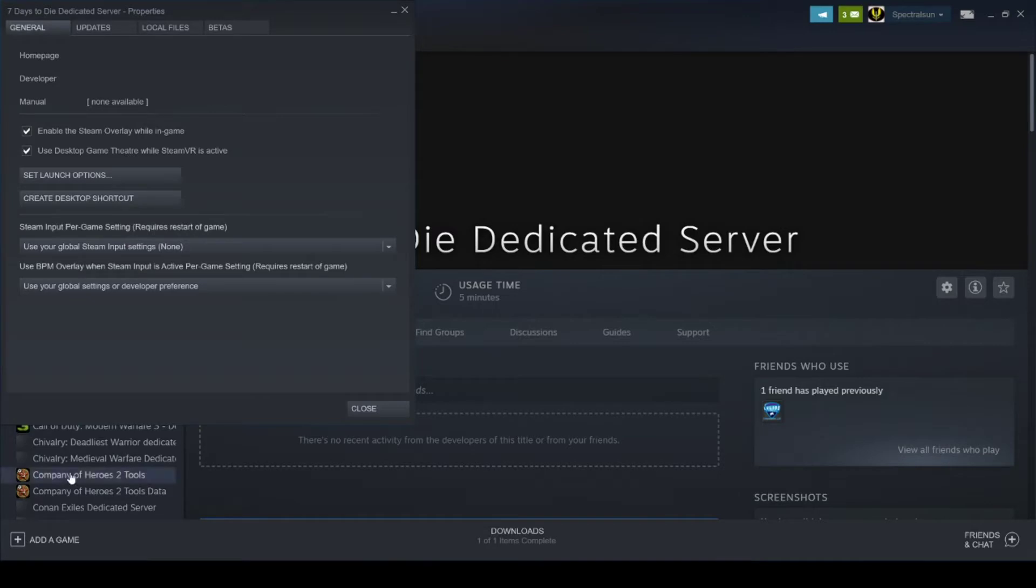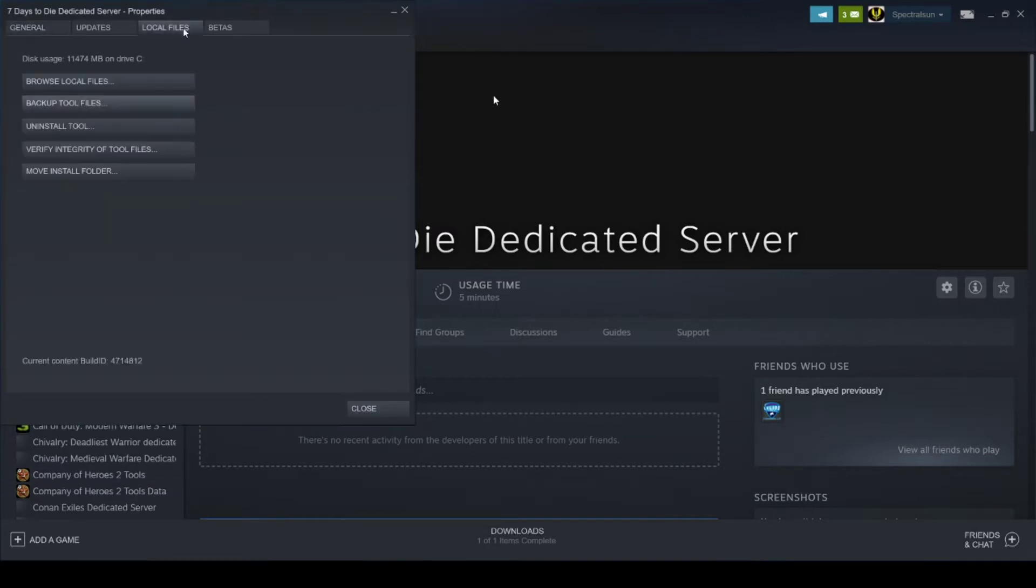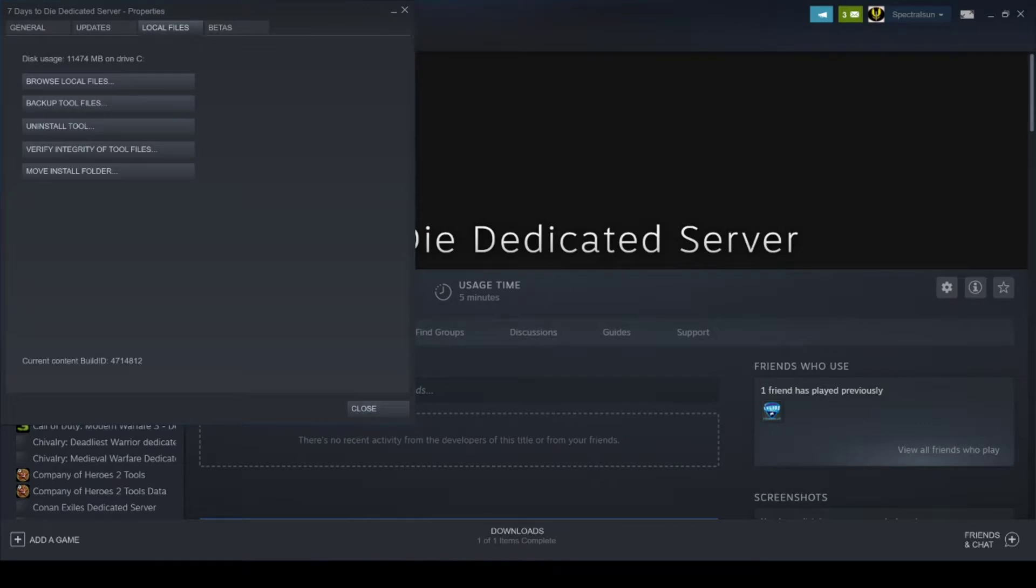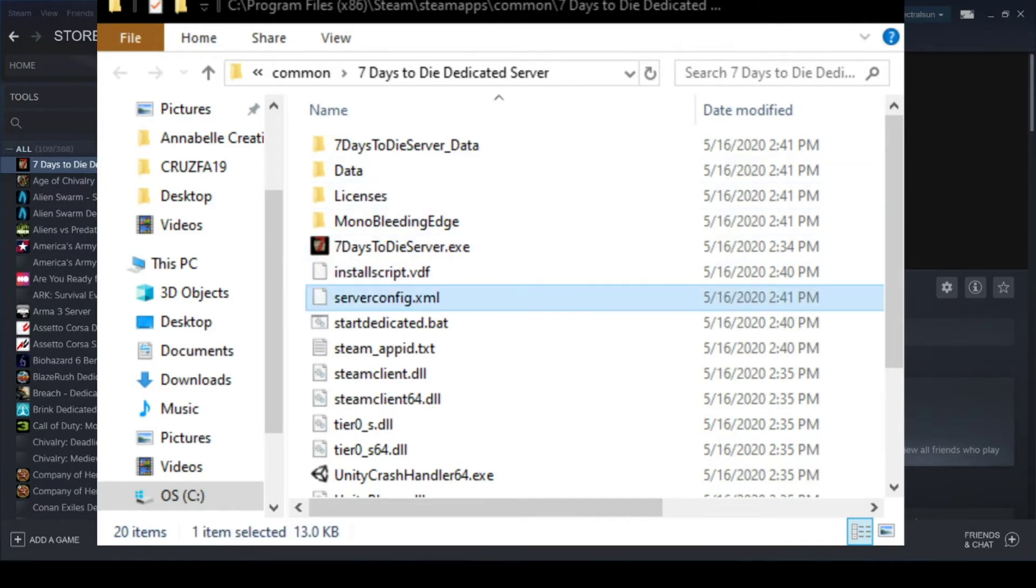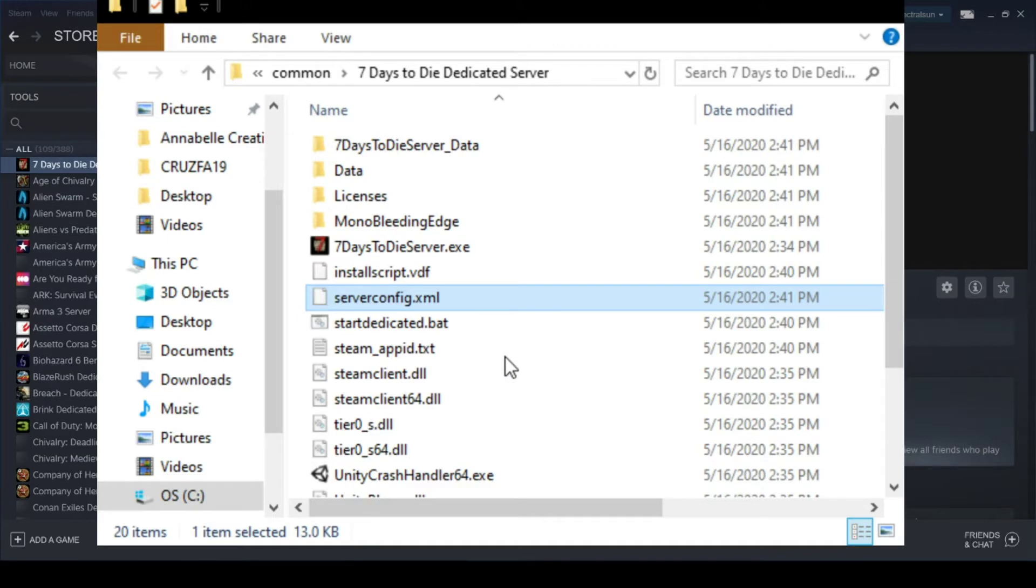You're going to want to go to Local Files, Browse Local Files. And once you do that, you're going to come to this window right here, and right-click, open with Notepad++.